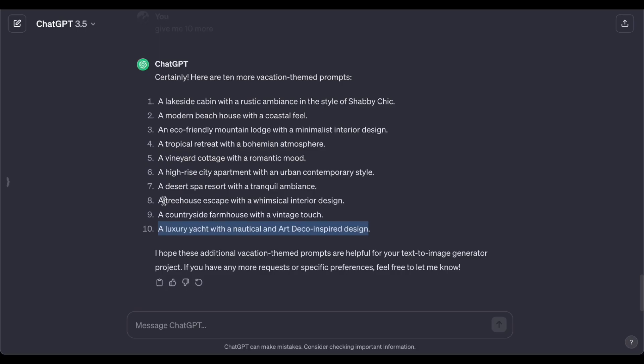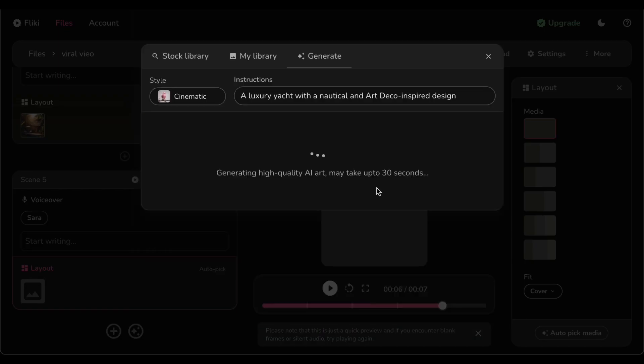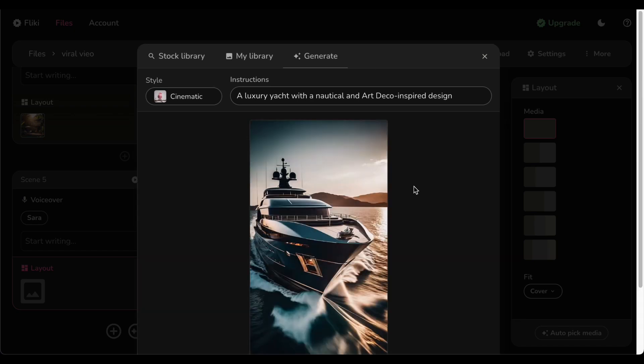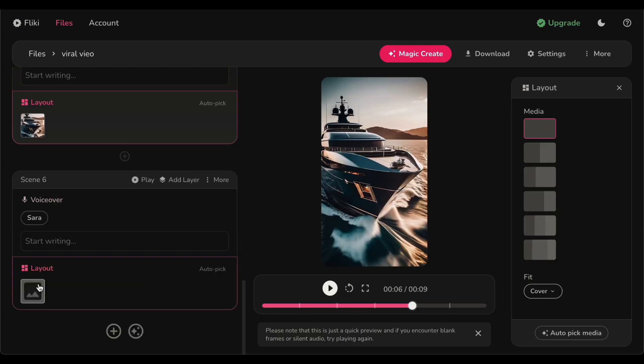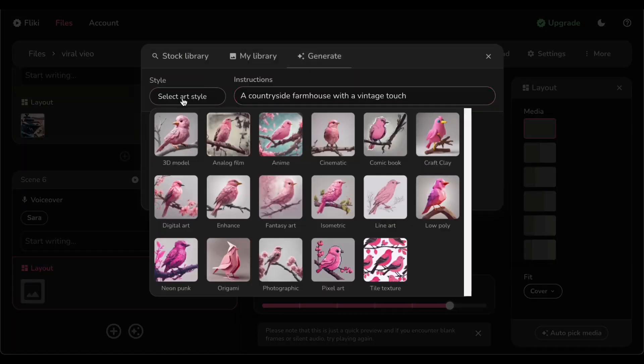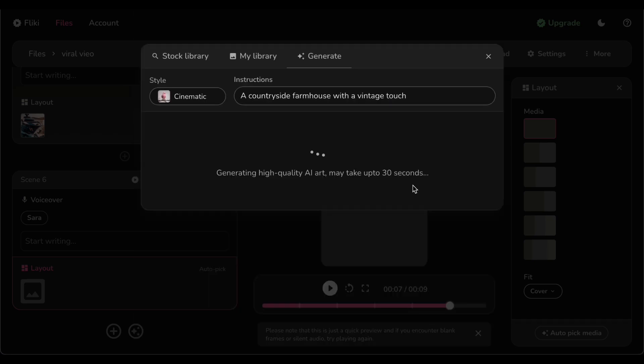And let me share a pro tip with you: don't shy away from experimenting with different styles and themes. The beauty of this process lies in the freedom to explore and express your creativity. The result: a video production that transcends the ordinary, a journey that unfolds as a work of art.